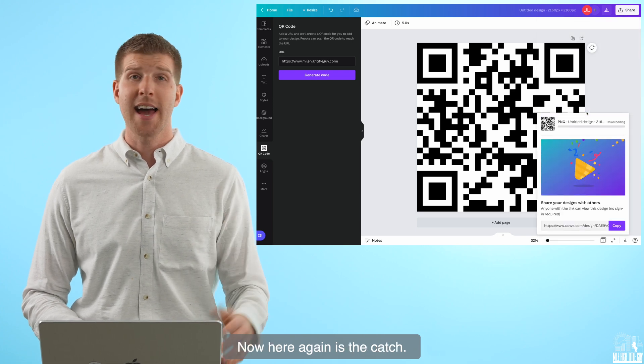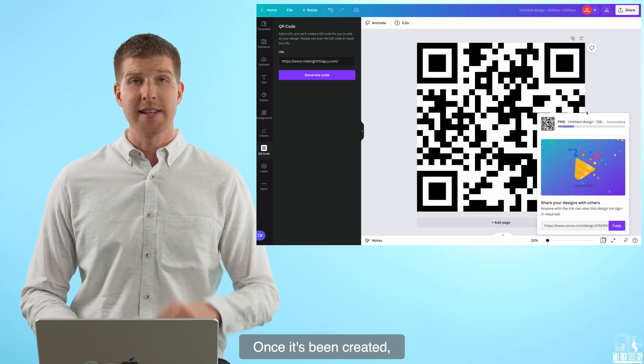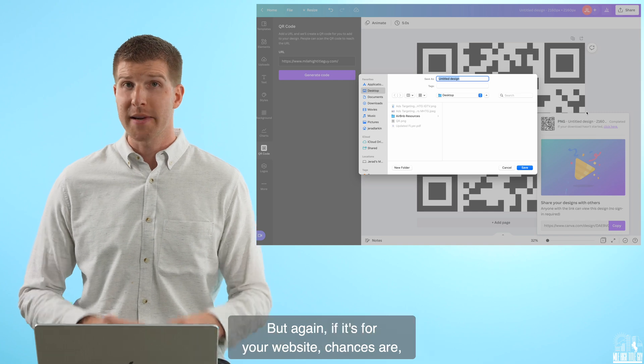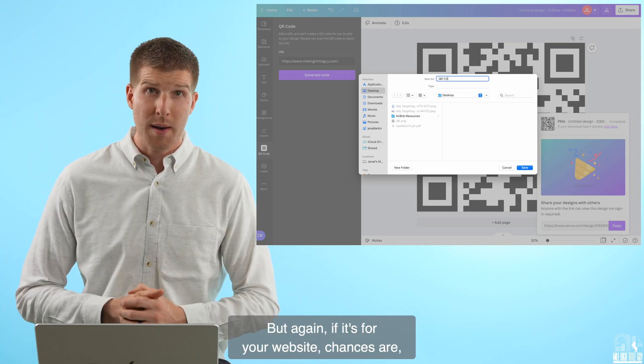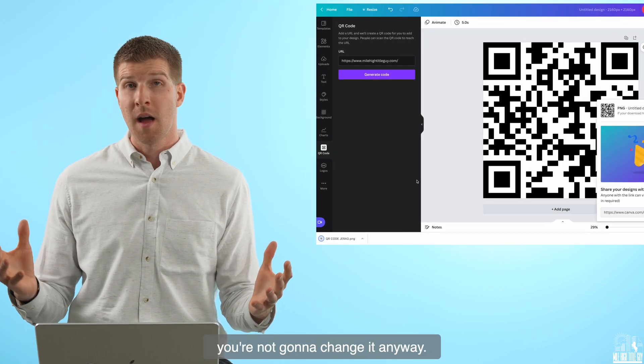Now here again is the catch — once it's been created, you can't change the website later on. But again, if it's for your website, chances are you're not going to change it anyway.